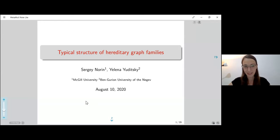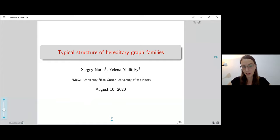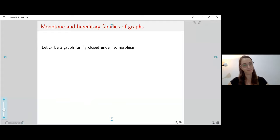Thank you for inviting me to speak and joining the talk. All the results I will mention are joint work with Sergei Norek. I will start with introducing the notions and the previous results and the background to our results.